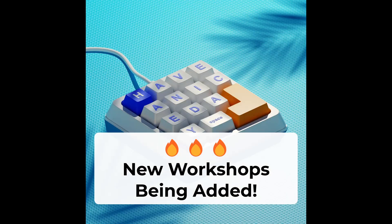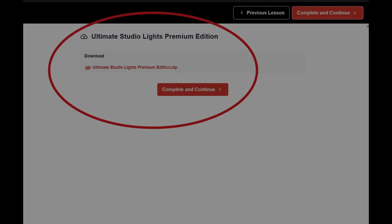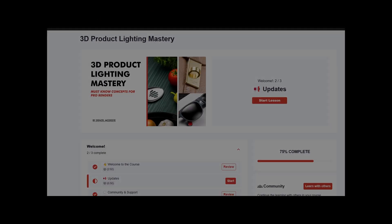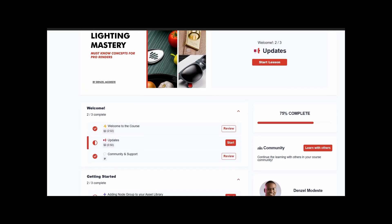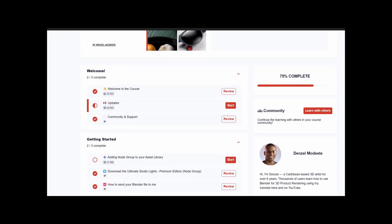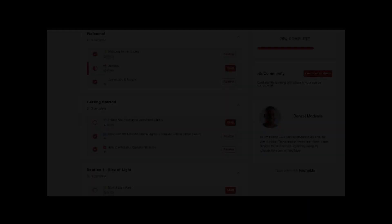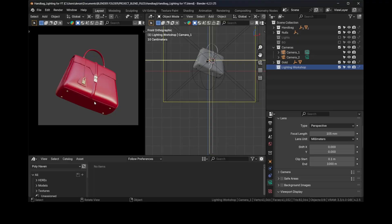I'll teach you all you need to learn about product lighting, and the best part, I'll be continually adding new workshops to the course at no further cost attached to you. In addition to that, you will have access to the Studio Lights Premium Edition node group. I'll leave some information about that down below in the description if you want to check that out.